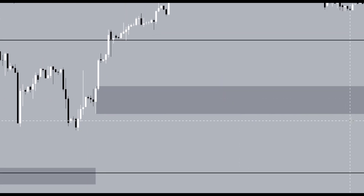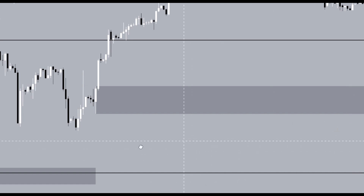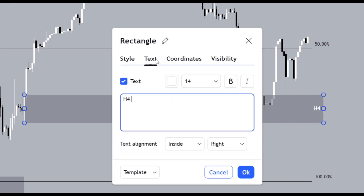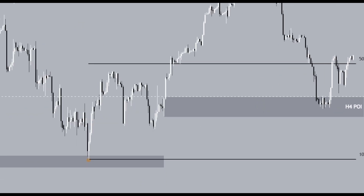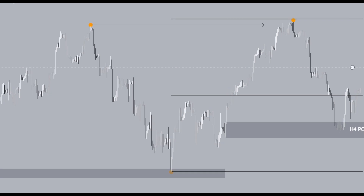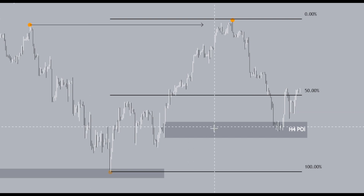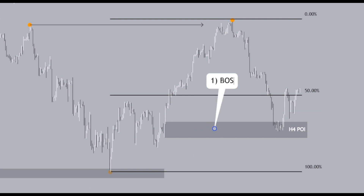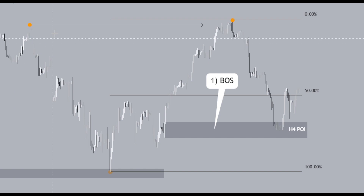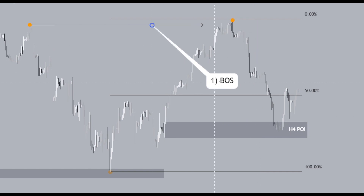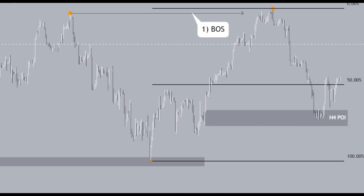People often ask: what validates the point of interest? How do you as a trader validate your POI? Let's label this as a four-hour POI. There are three things that validate a POI from a smart money perspective. The first rule: it must break structure. POIs are strong and valid when they break something. We've seen the last structural high get broken with the break of structure here, confirming rule one.